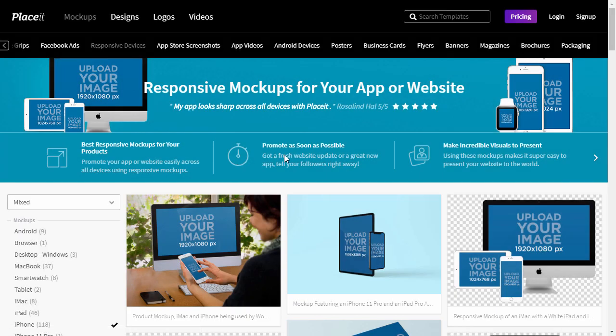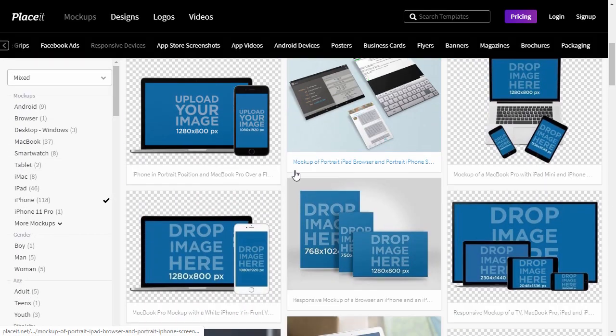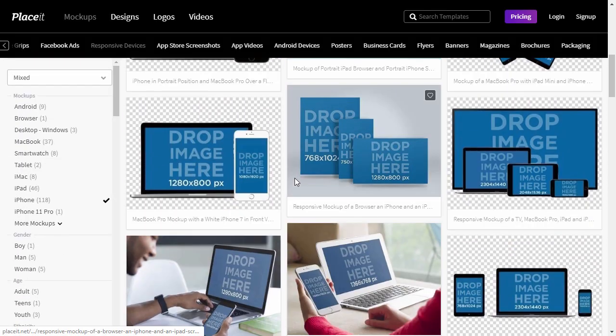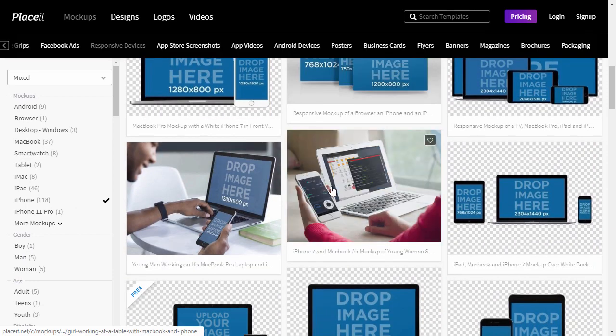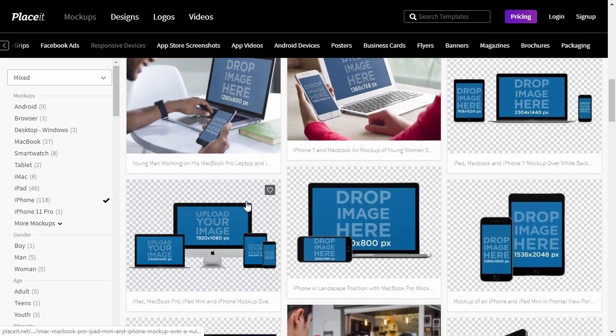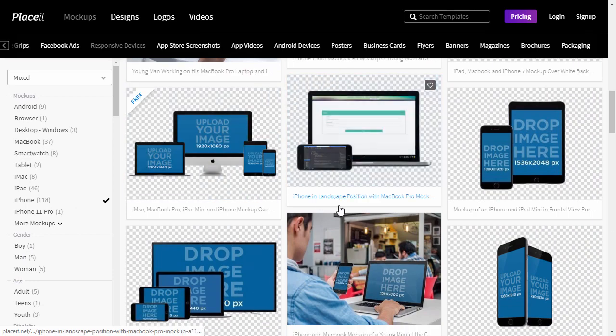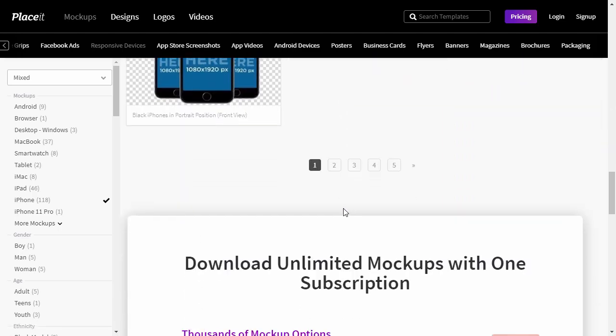If you've created an app that works on different devices, it's good to let your potential users know about it by showing the app on a responsive mockup. You can do it easily with an online responsive mockup generator, Placeit.